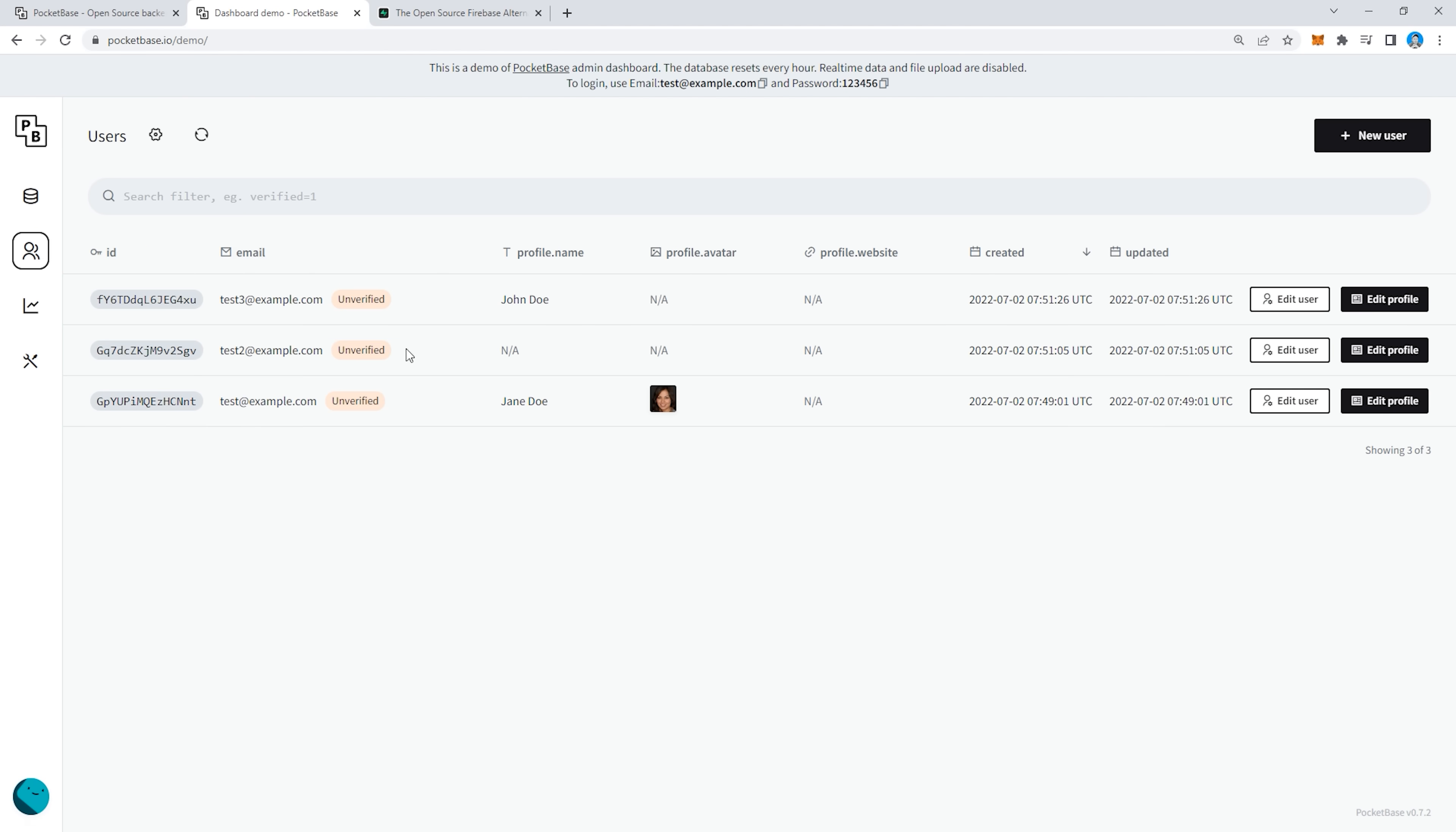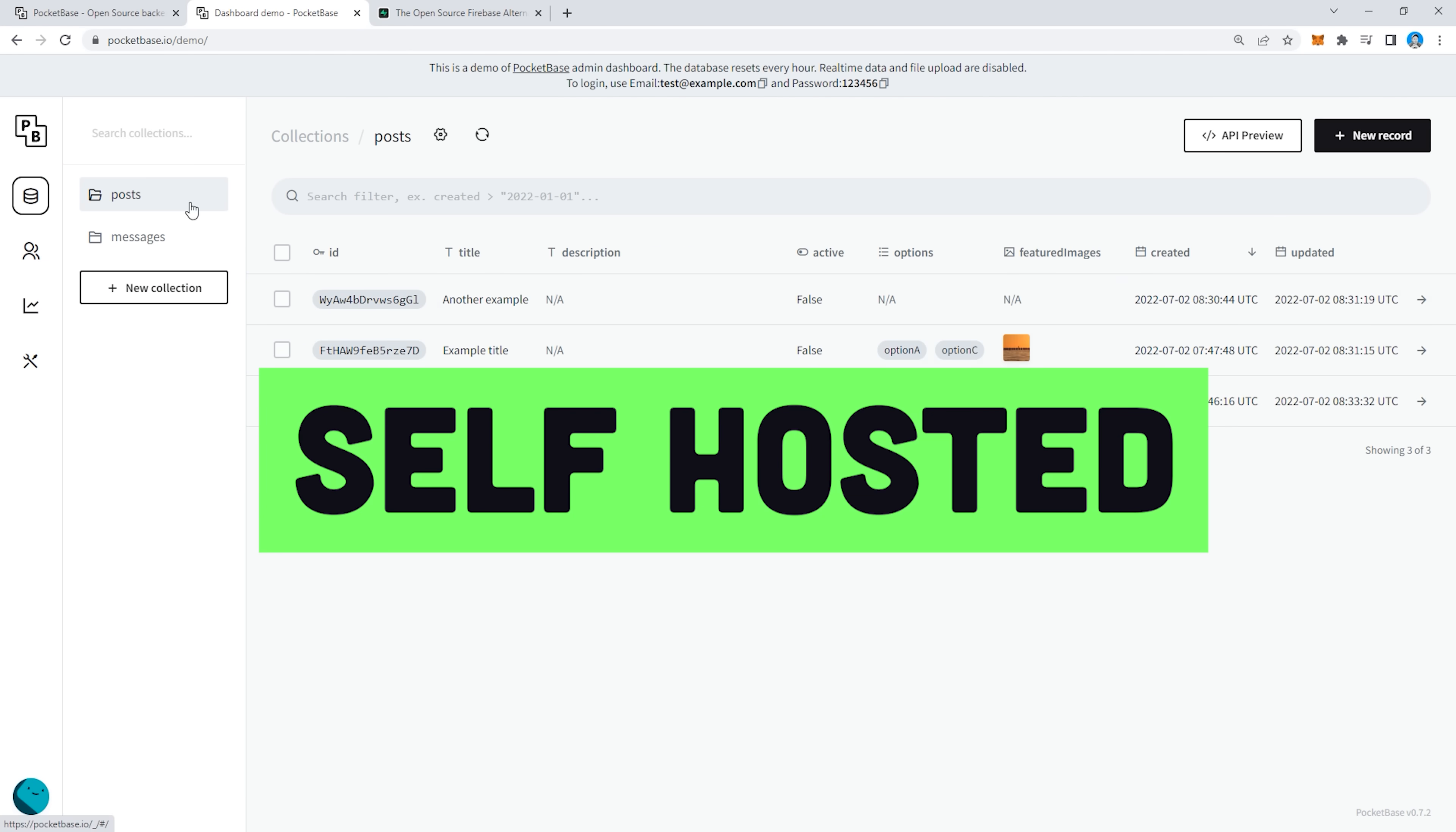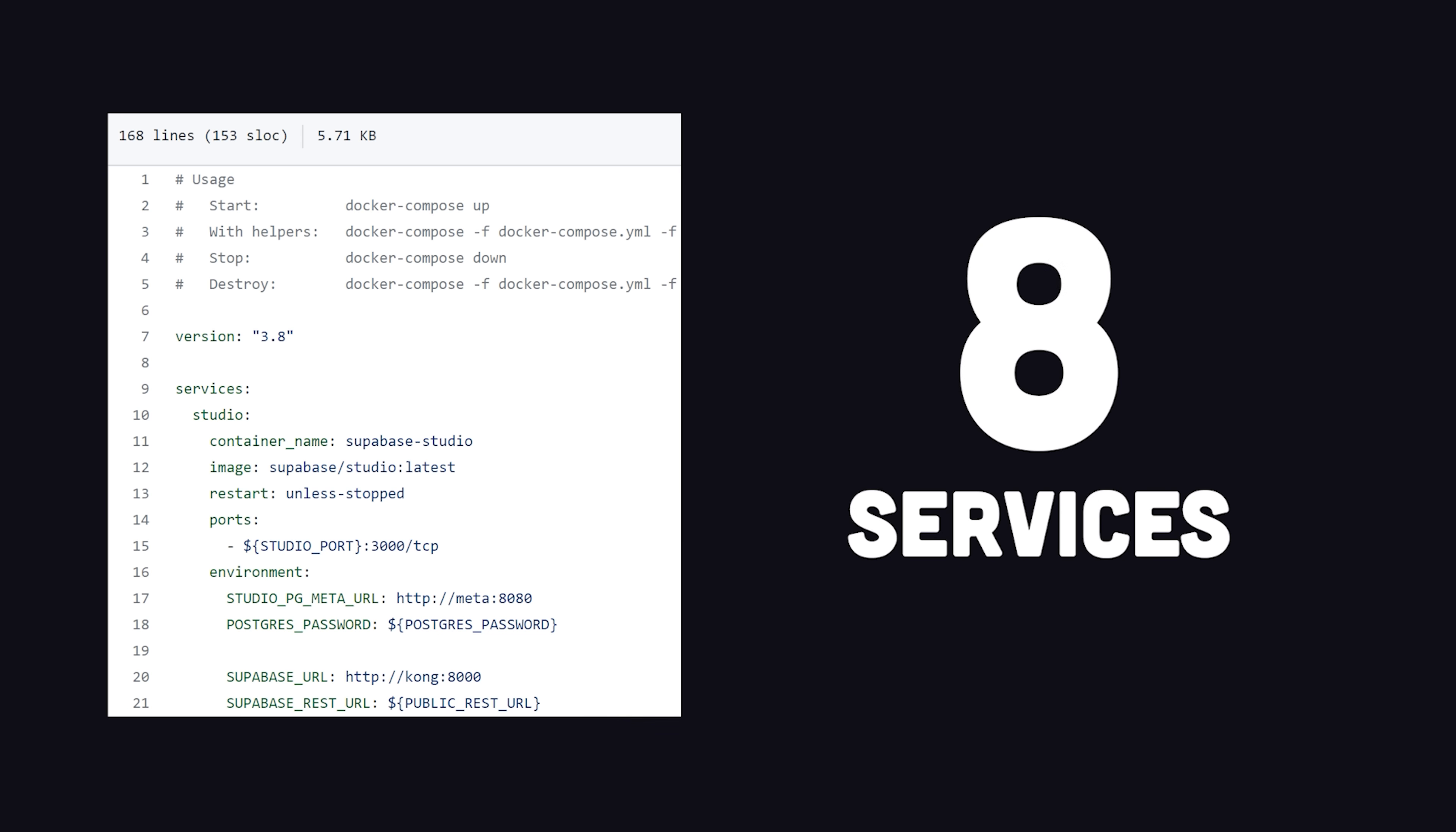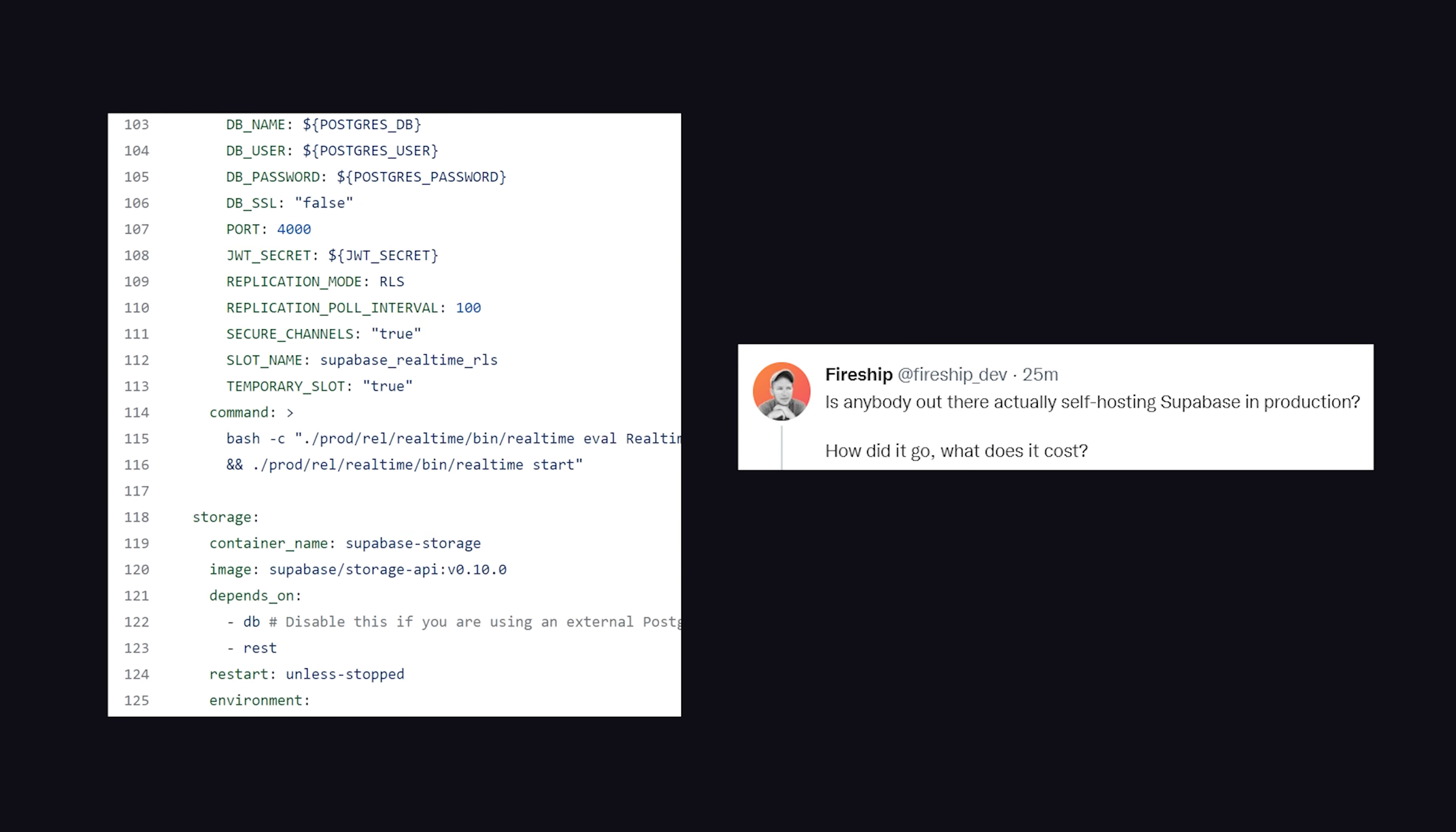Which brings me to the next point, Pocket Base is entirely self-hostable. In fact, you have to self-host it, whereas most people using Supabase are using its fully managed $25 a month service. And it's also been criticized for being extremely difficult to self-host, like you've got 8 different services to think about here in the Docker Compose. If anybody here is self-hosting Supabase in production, please leave a comment and let me know how it went for you.